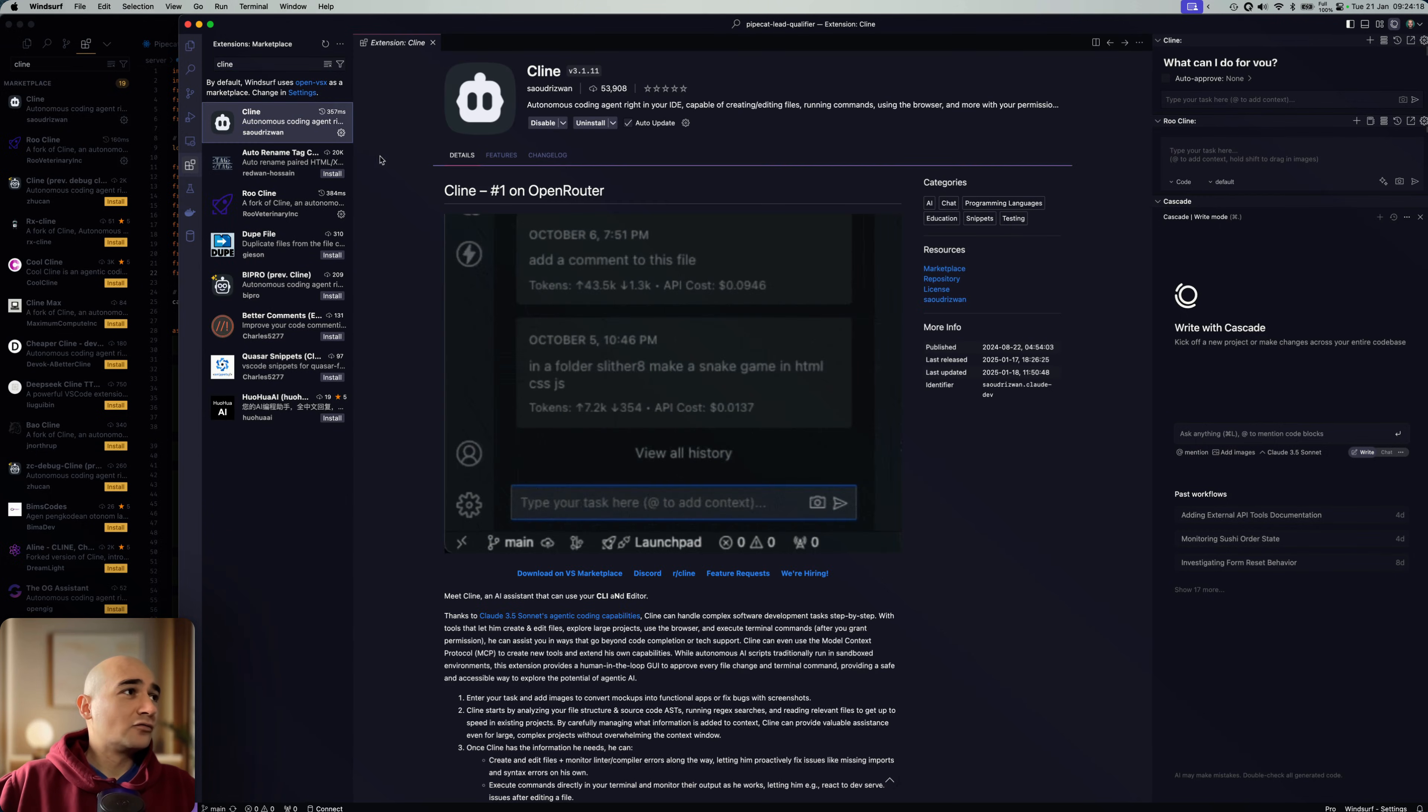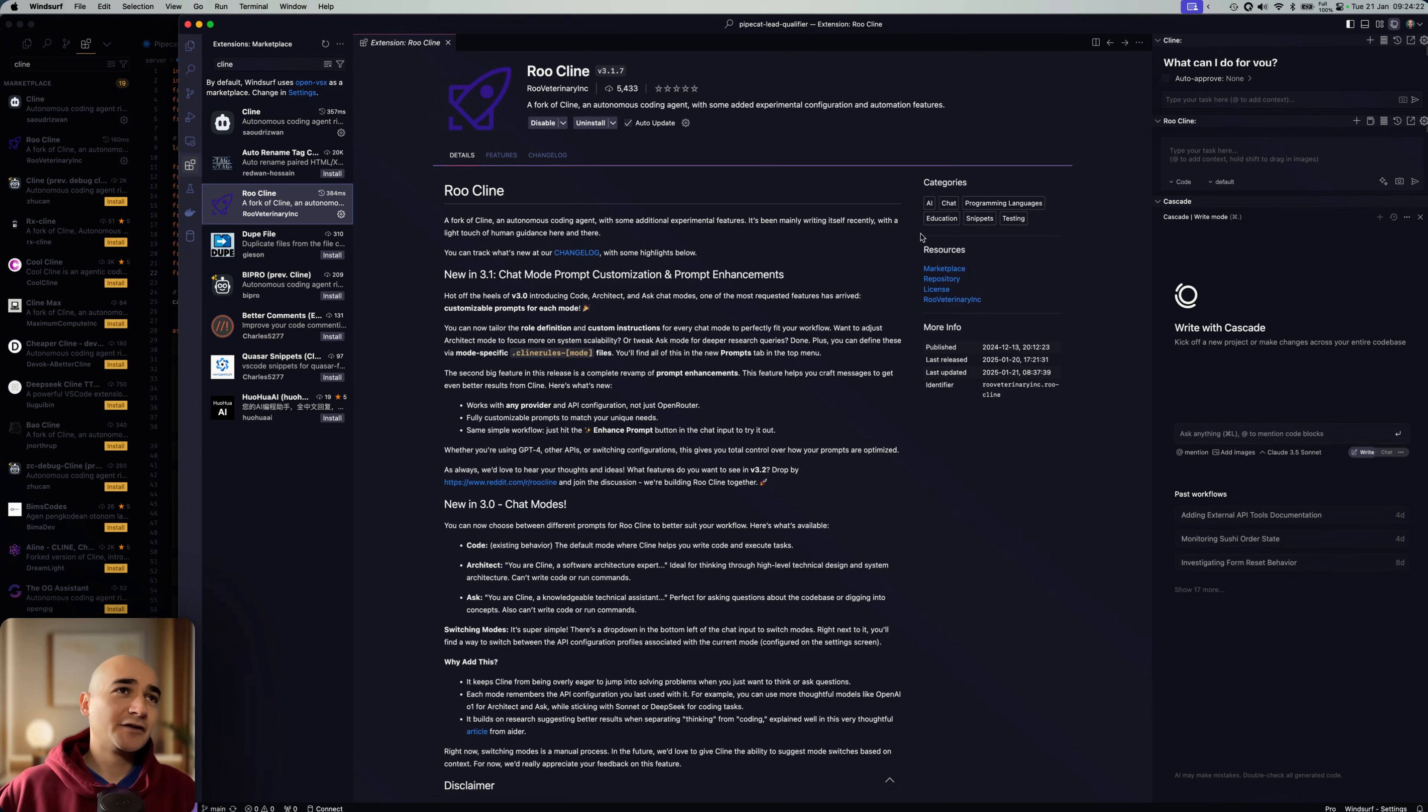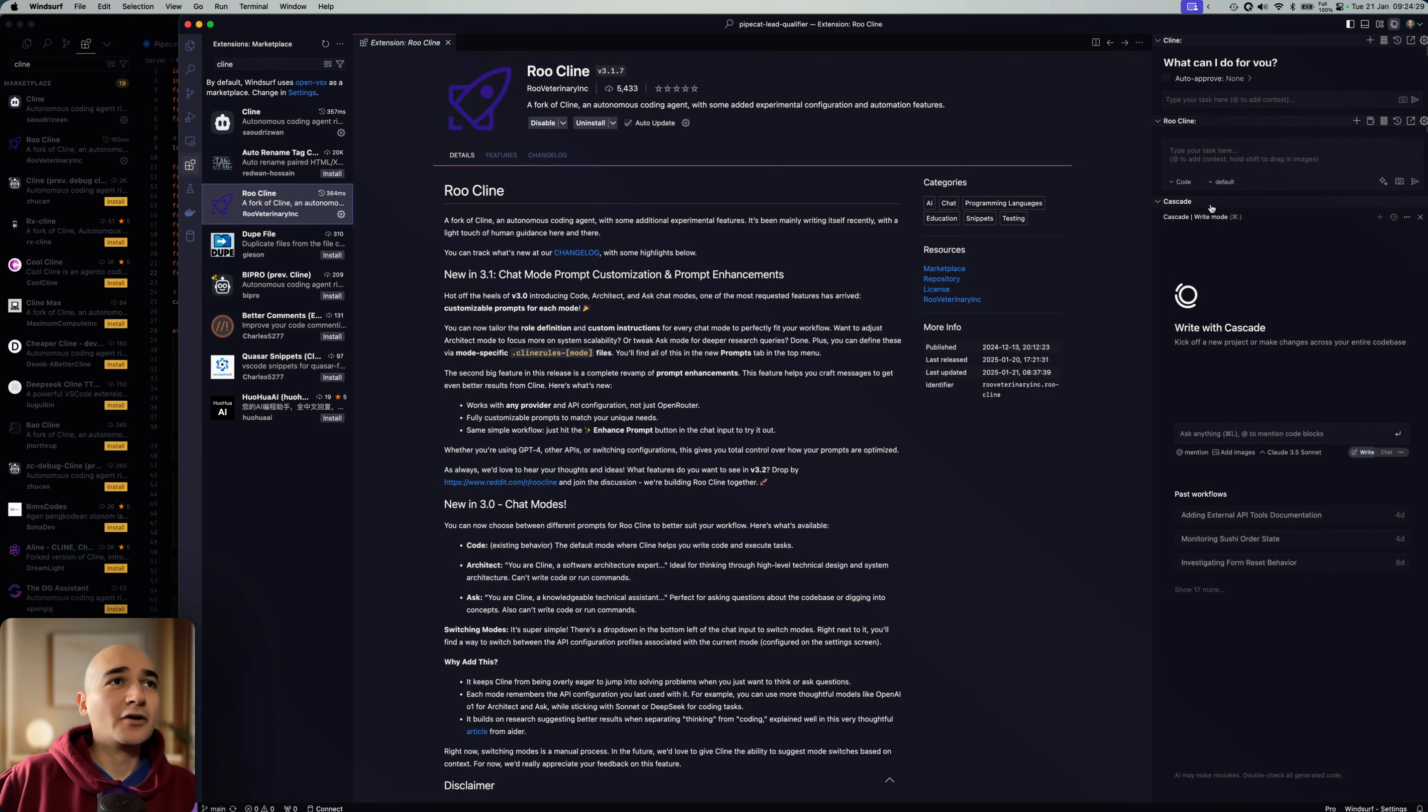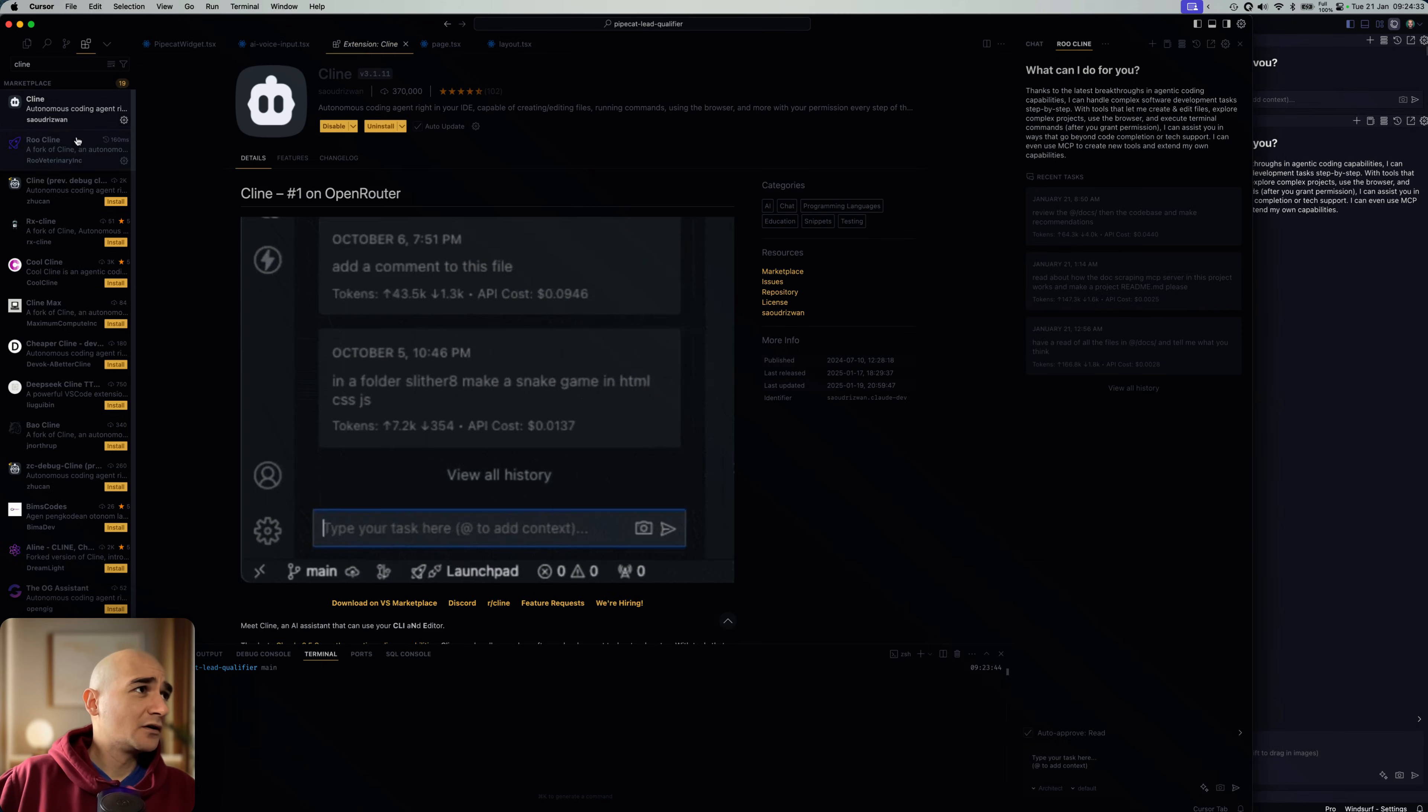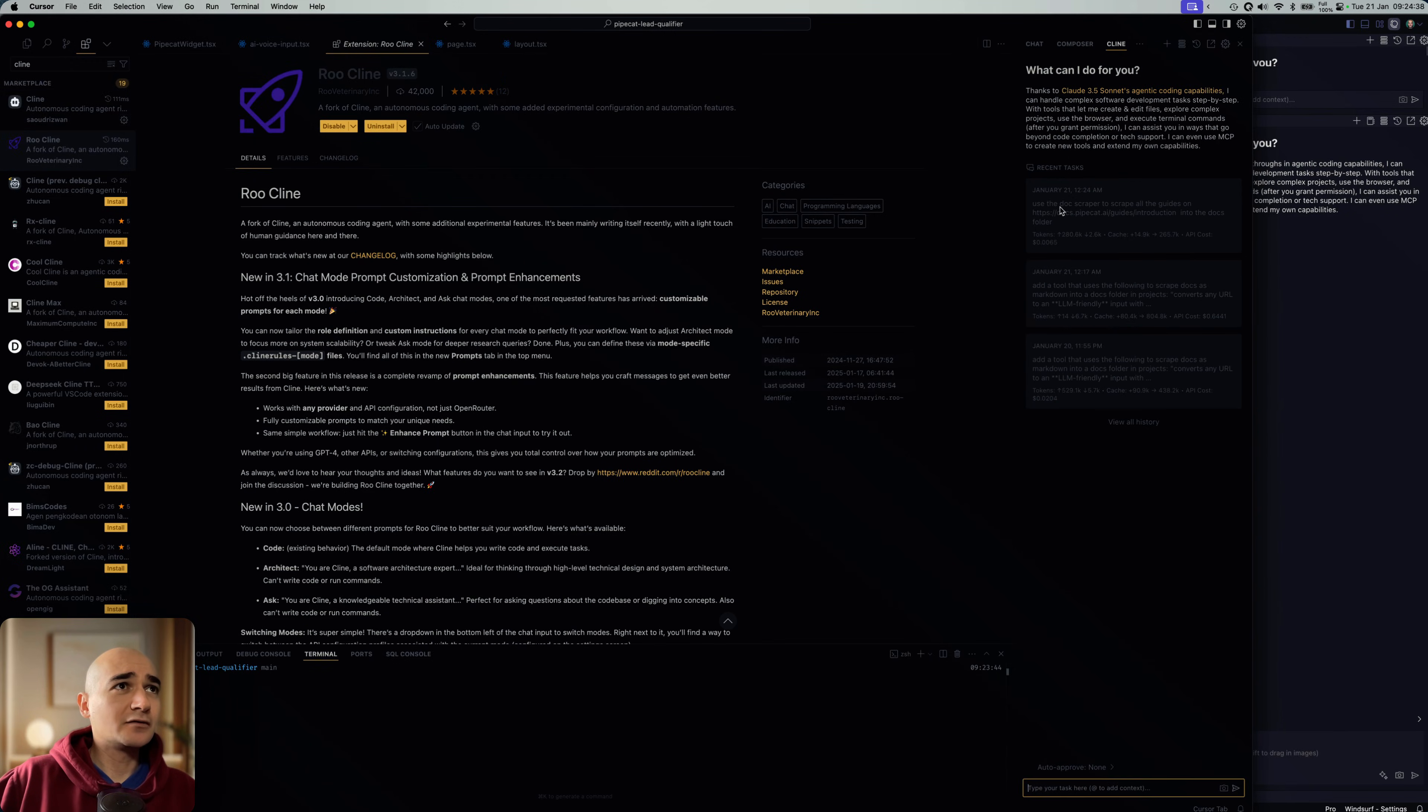So I recommend you install both. They have different features. The Rue Klein team sort of ships quicker. They add more experimental features and it's a different subject there. So anyway, once that's installed, you can go into Klein.